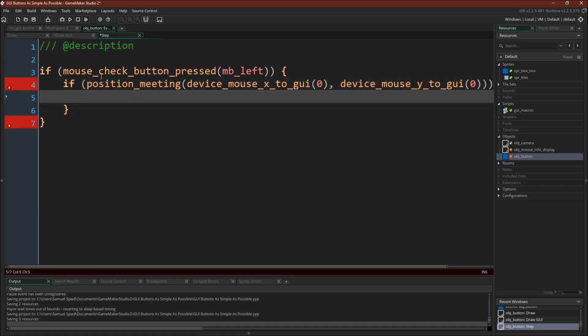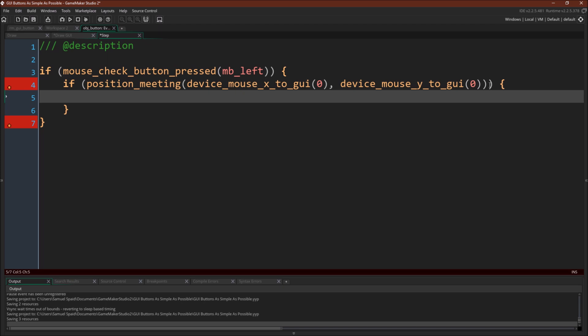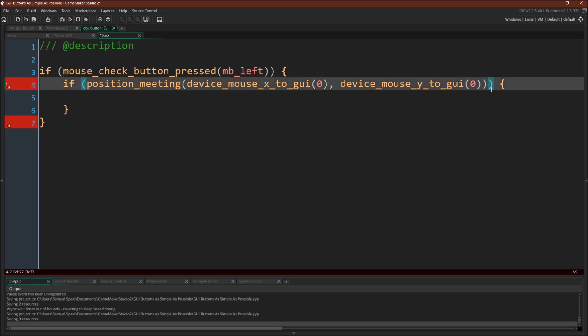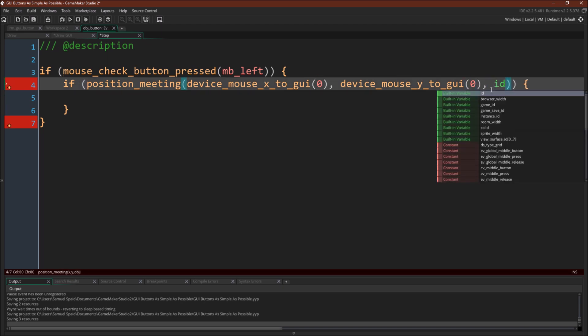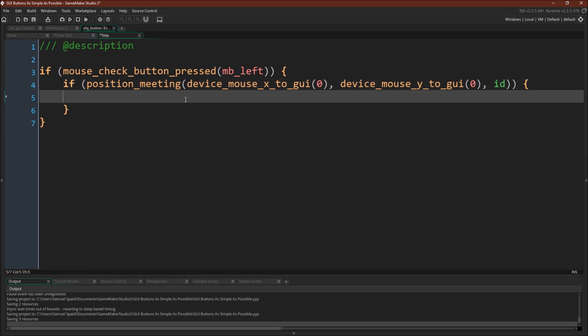Make sure I got the correct number of parentheses. Yep. Oh, nope. What did I do wrong here? Oh, I have to have the third argument, which is this one. So we're just going to check for position meeting with this instance. And now we're simply going to say show message hello world.